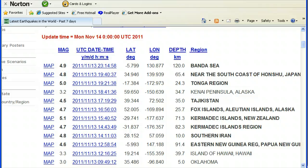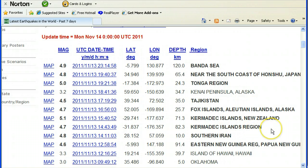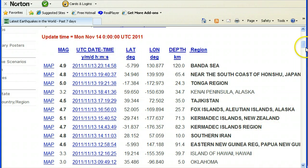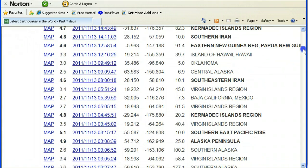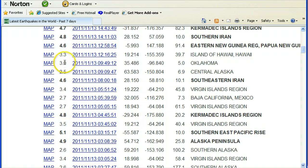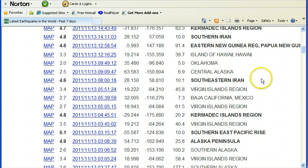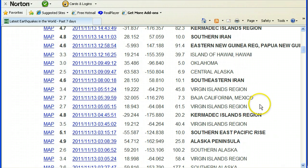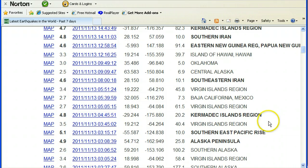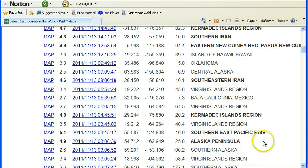5.1 Kermadec Islands, New Zealand, 4.7 Kermadec Islands region, 4.8 Southern Iran, 4.6 Eastern New Guinea, Papua New Guinea, 3.3 Hawaii. Here I am, 3.0 aftershock, Oklahoma, 2.5 Central Alaska, 4.6 Southeastern Iran, 3.4 Virgin Islands, which is getting peppered, 2.7 Baja California, Mexico.